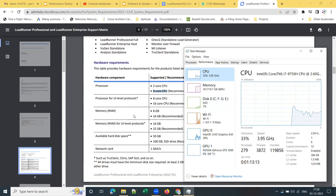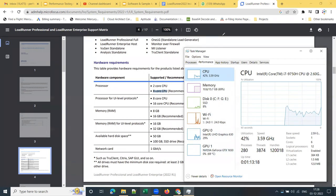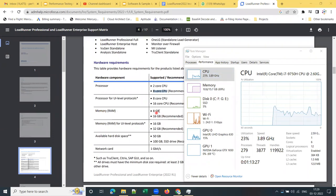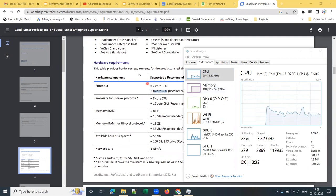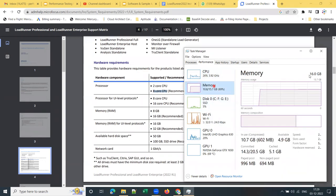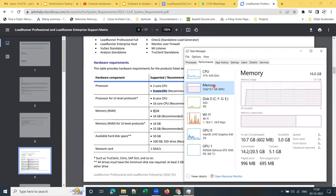Coming to RAM, which is an important thing. The next important thing to check is RAM. 8 GB is the supported minimum and 16 GB is recommended for installing LoadRunner 2022. I have 16 GB of RAM on my machine. However, even if you have 8 GB, that's fine. If you have 4 GB or 6 GB, it's always recommended to upgrade your RAM.